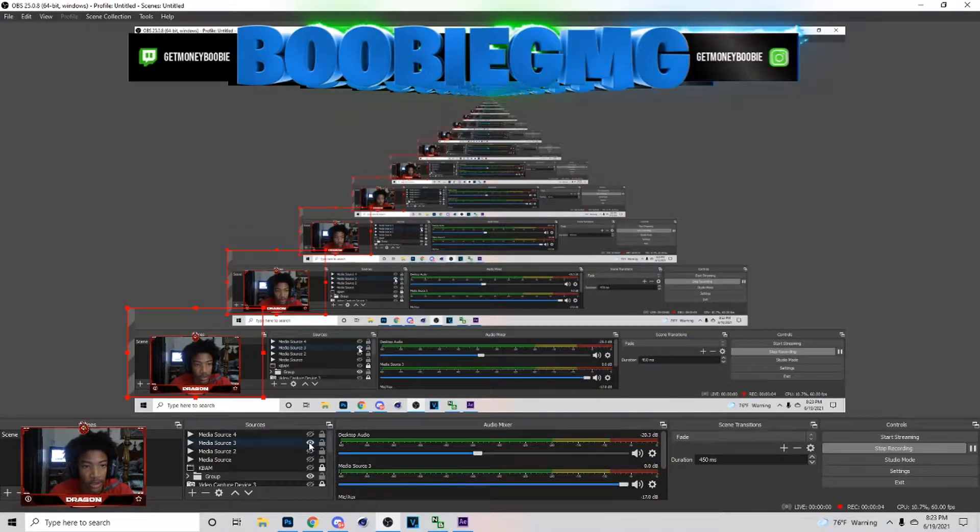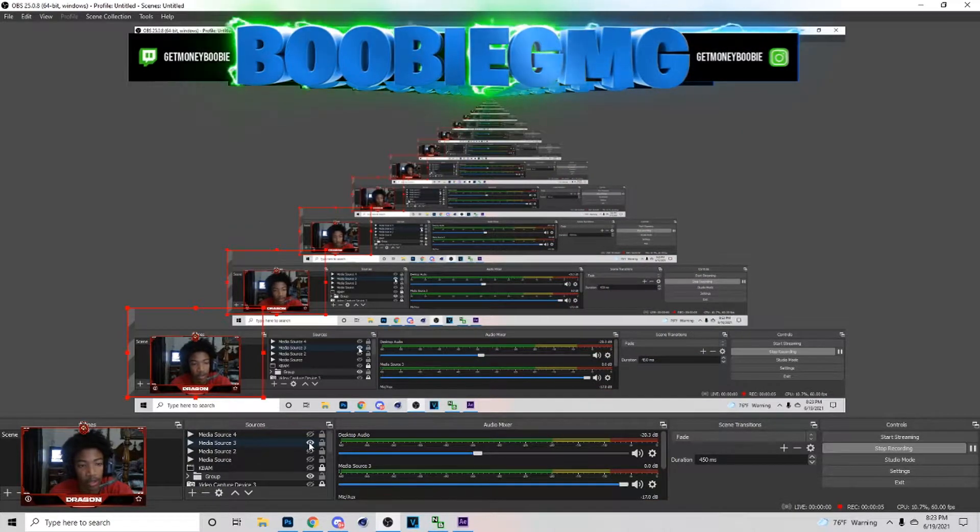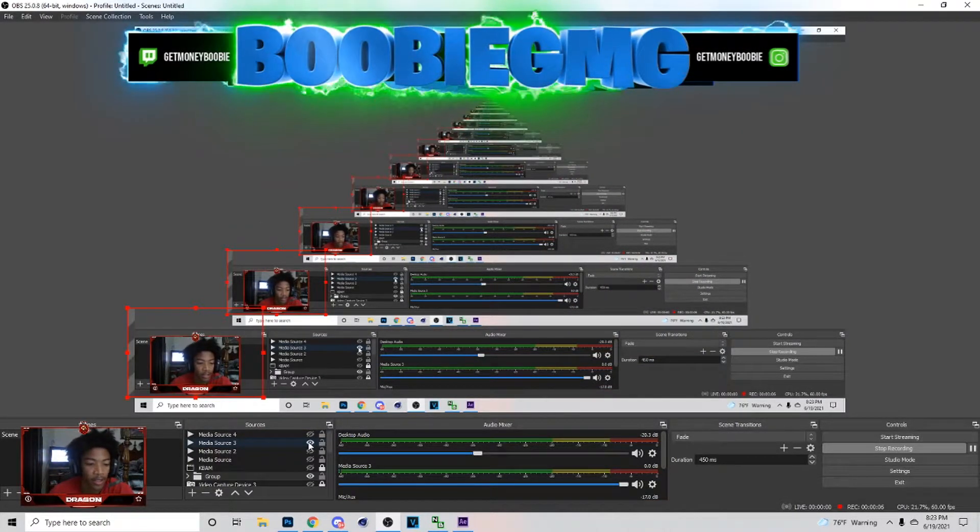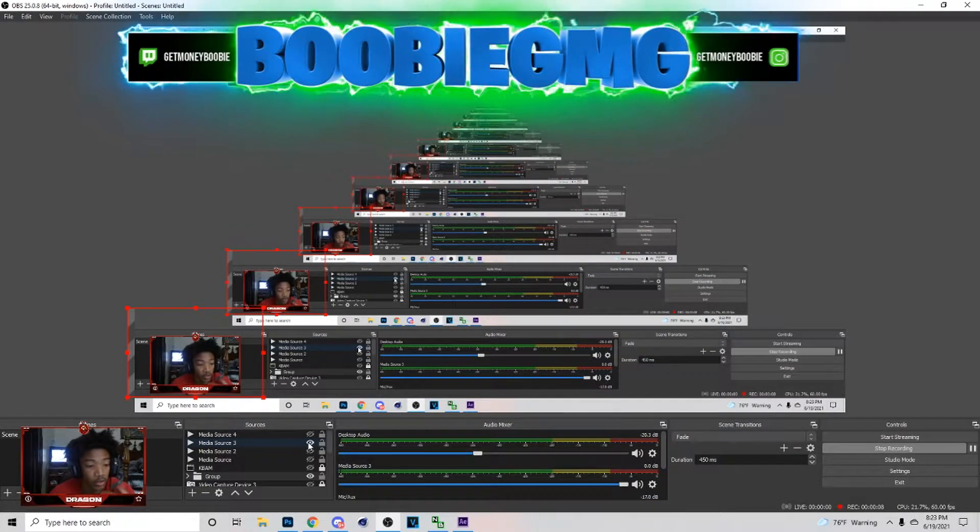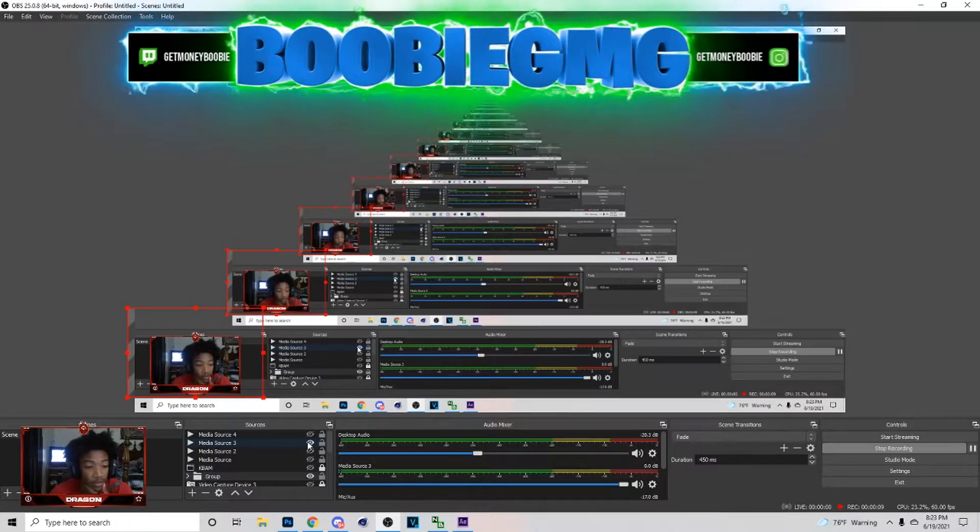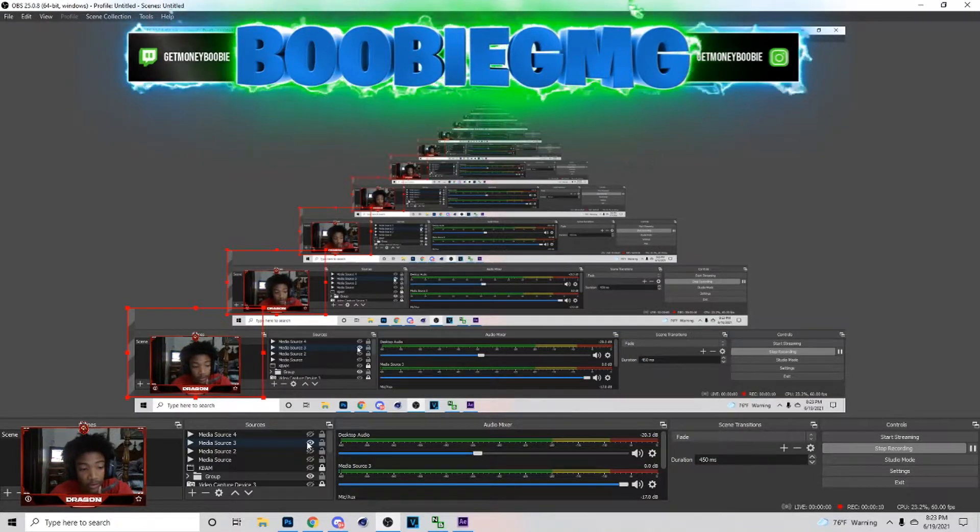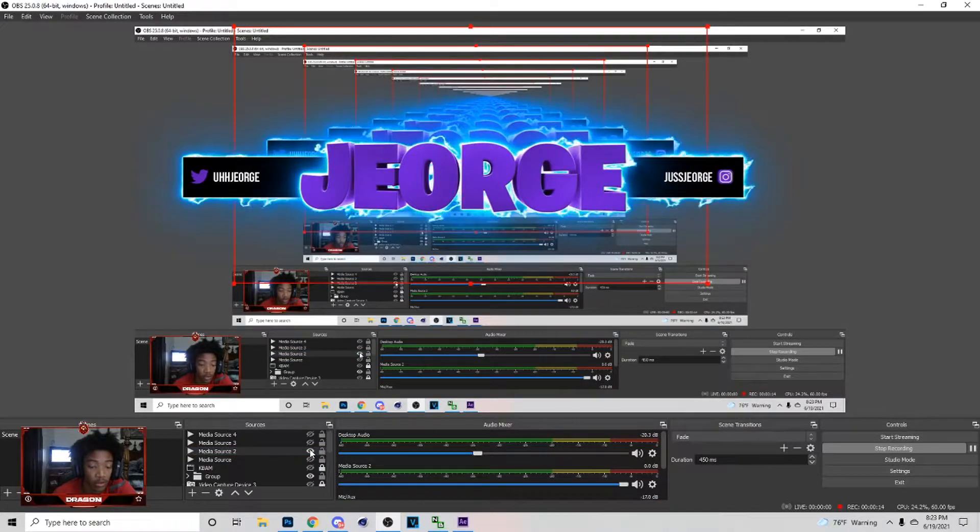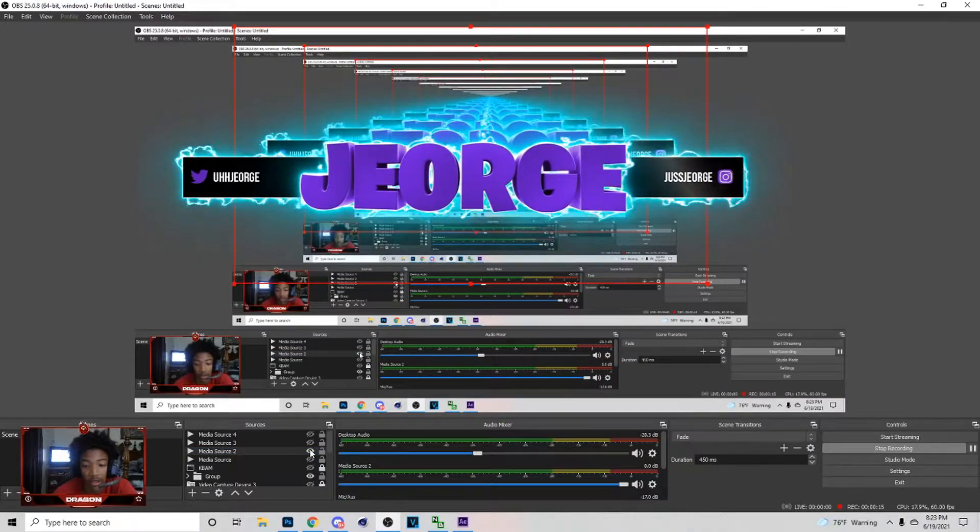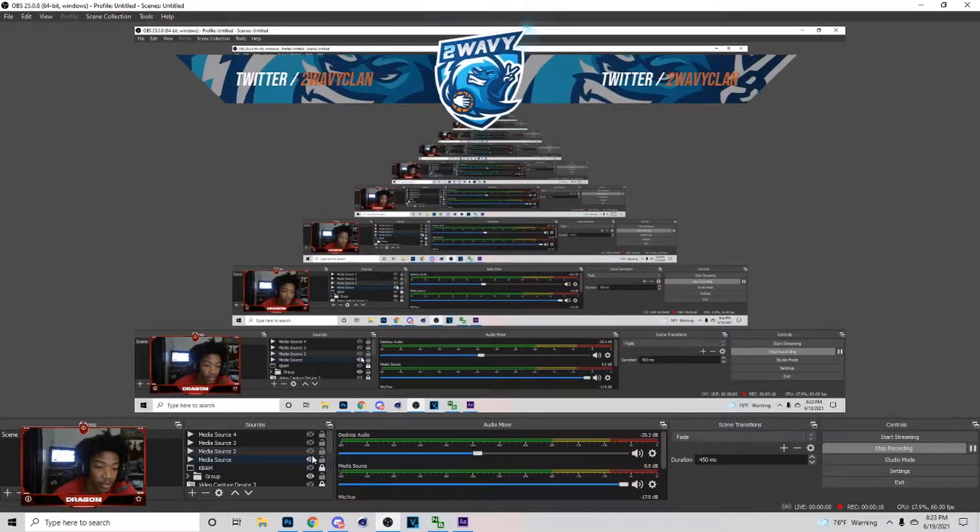It's your boy Dragon back with another tutorial and today I'm basically gonna show you guys how to put animated overlays inside of OBS or Streamlabs. A lot of people have been requesting this video. Subscribe if you like my videos. I'm gonna show you guys how to do that. It's gonna be a pretty simple tutorial so let's get straight to it. First thing you want to do is go down here with this plus button.